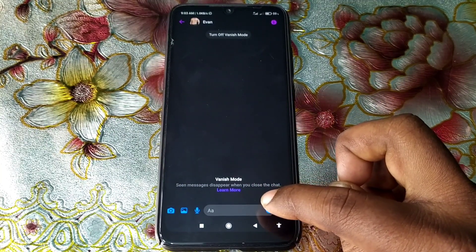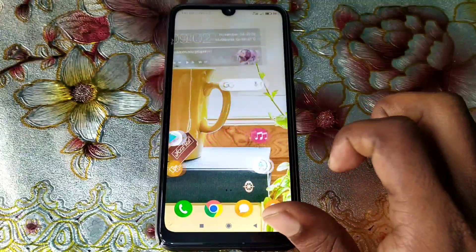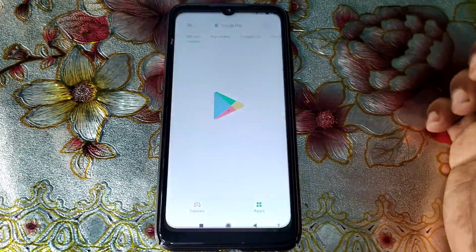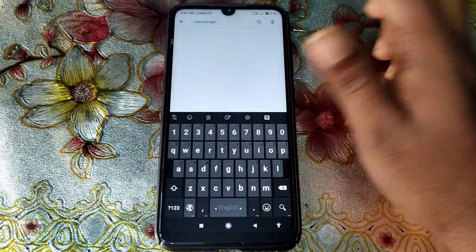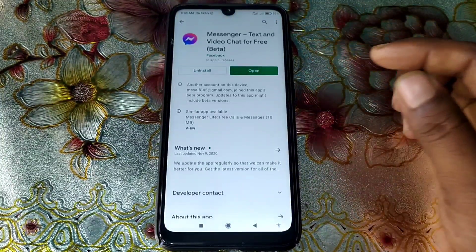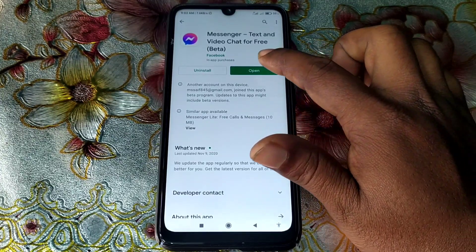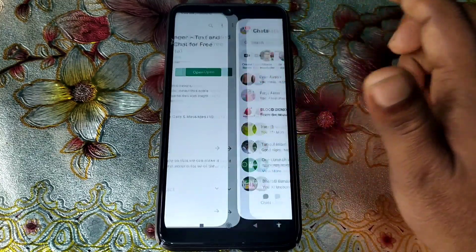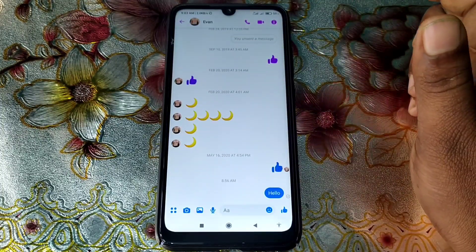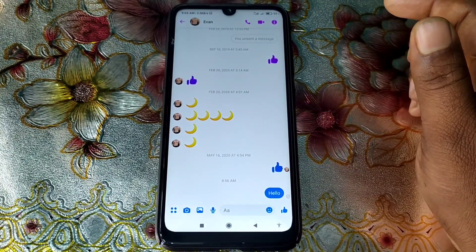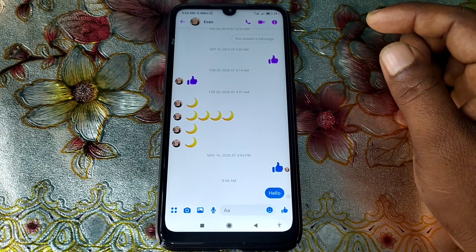To enable vanish mode, first go to the Play Store and update your Messenger application from the Google Play Store. After updating, just open it and open your account.